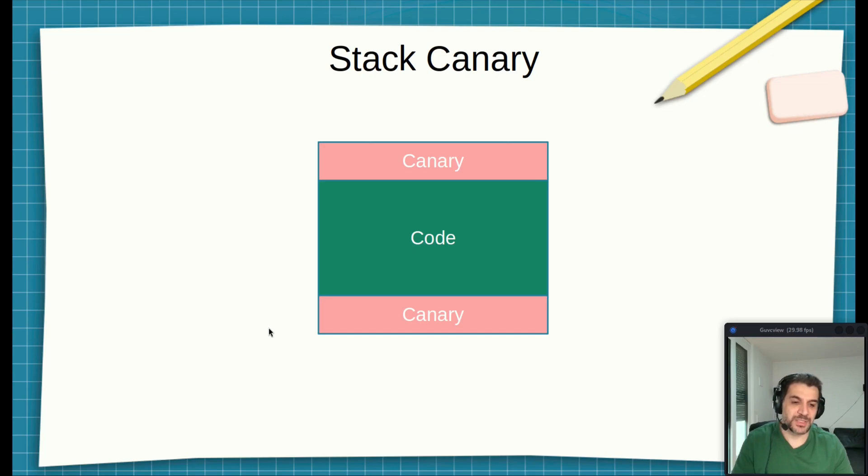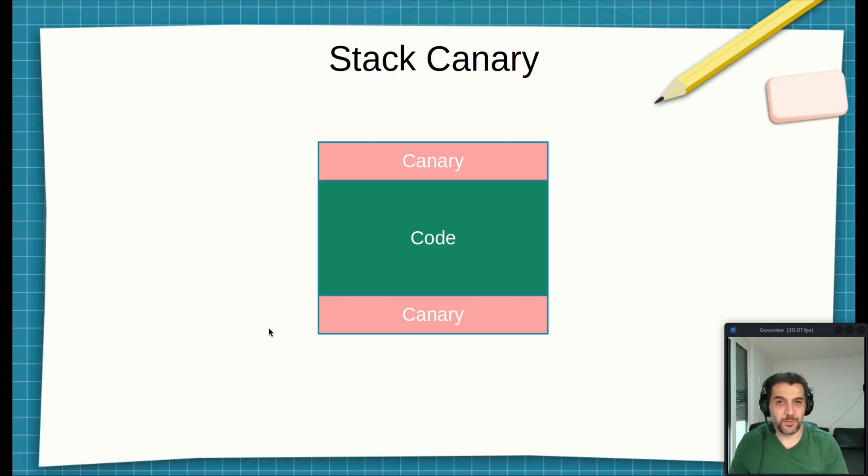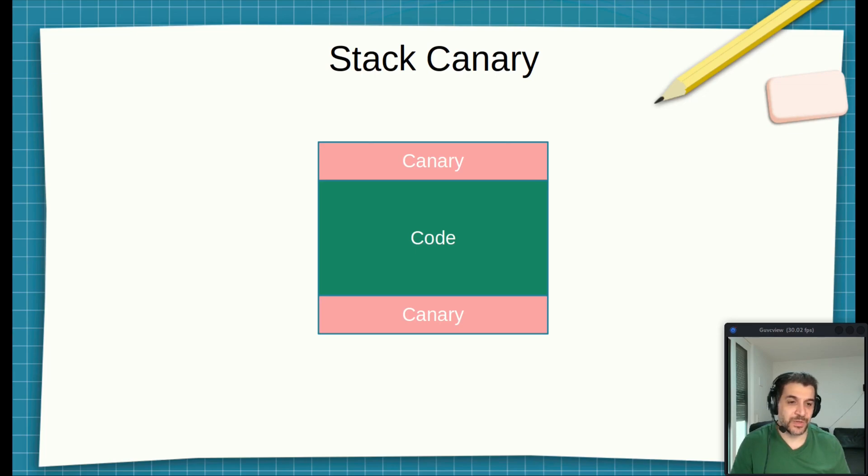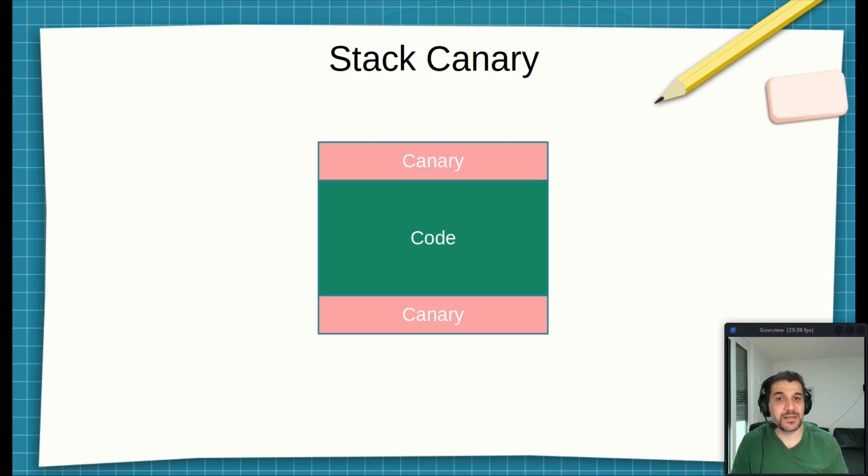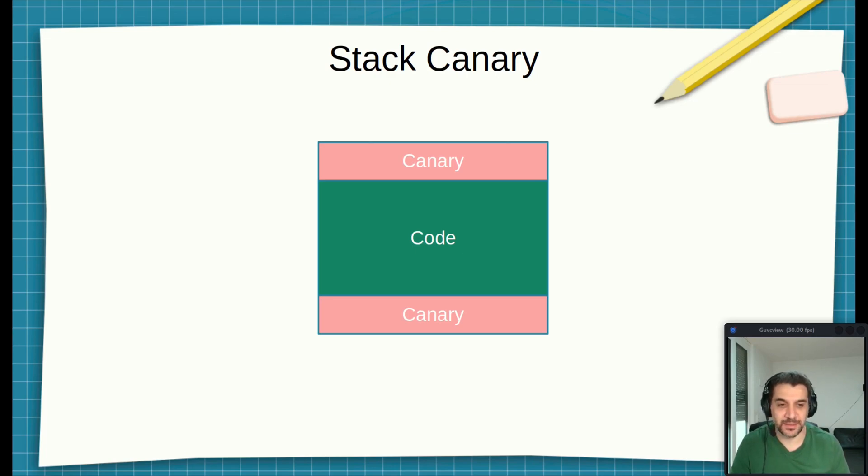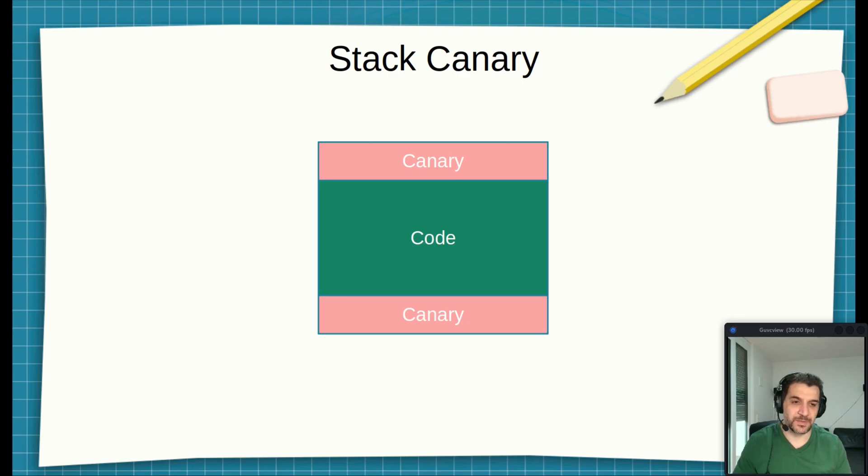But what if we could read this value? If we are able to read the canary, that means we can add it to our payload, tricking the system to think that nothing has changed on the stack, and thus bypassing stack canary or stack protection. This idea is exactly what we are going to do in this video. So let's dive in.